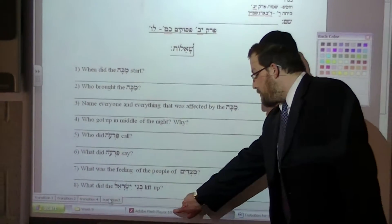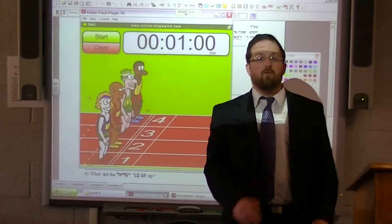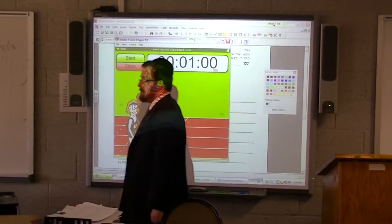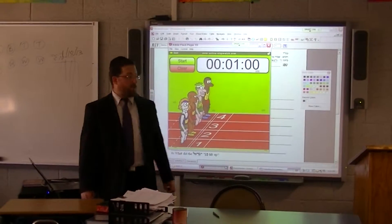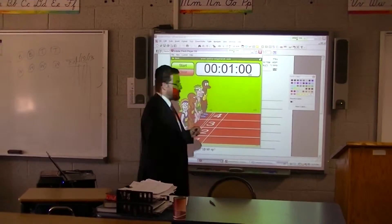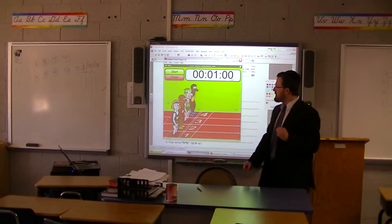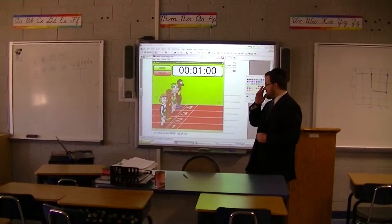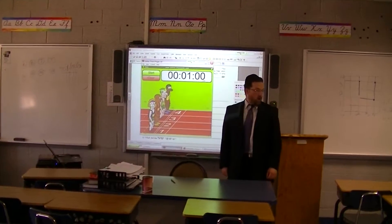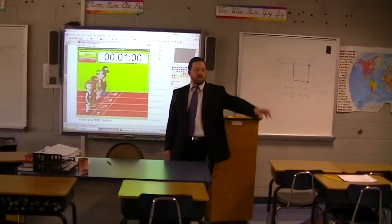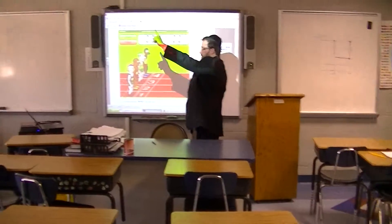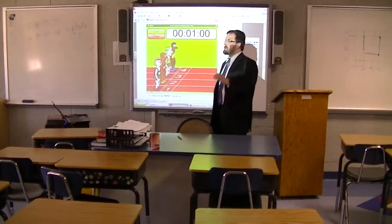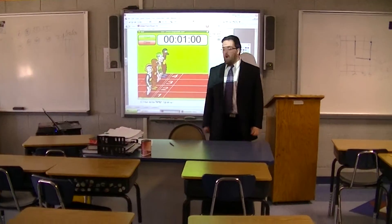I'm going to reset the timer after everyone is sitting by their group for five minutes. Each group has five minutes to complete their task. Once the buzzer rings, I'm going to set it for one minute, and you're going to transition to the next group and do the next section. We're going to repeat this until everyone has completed the entire worksheet.